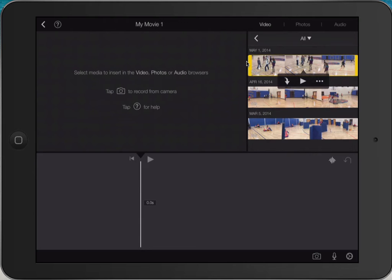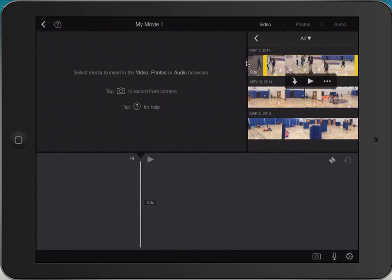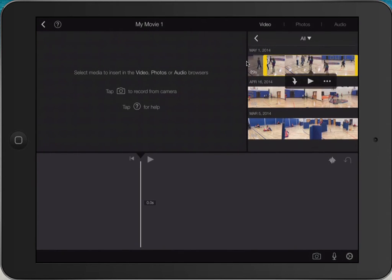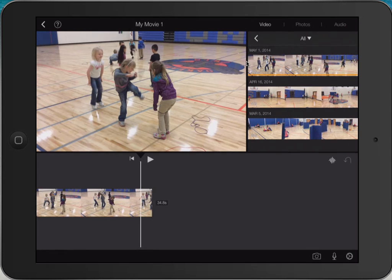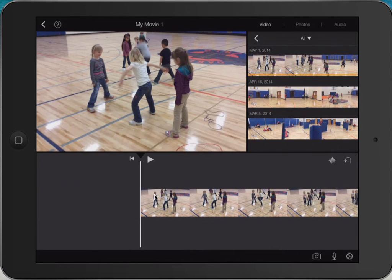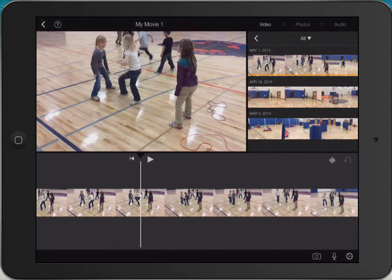If I only want to insert part of that video I can drag the yellow part and it will insert just that portion. Otherwise if I hit the down arrow it drops the entire video down. I can then touch my finger down by the video and scroll it back and forth.